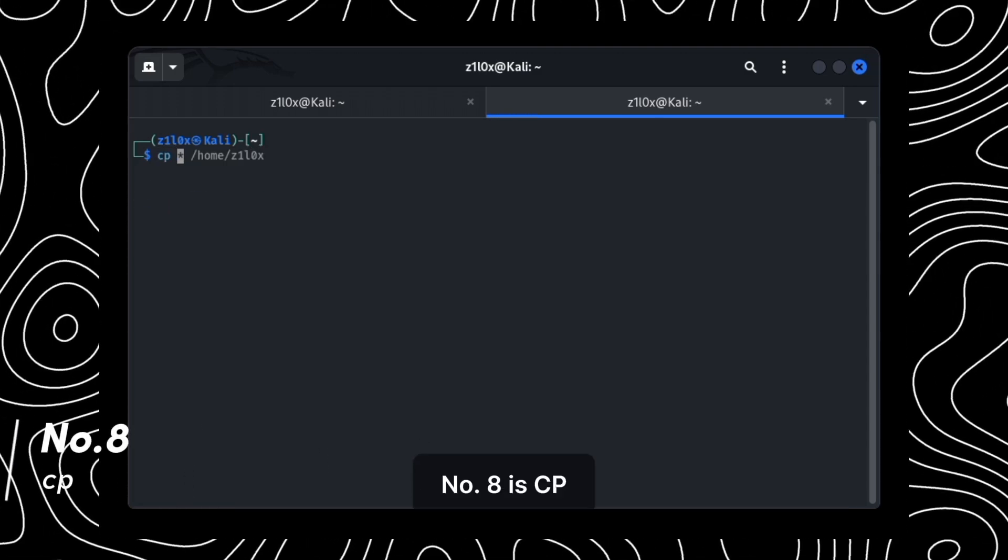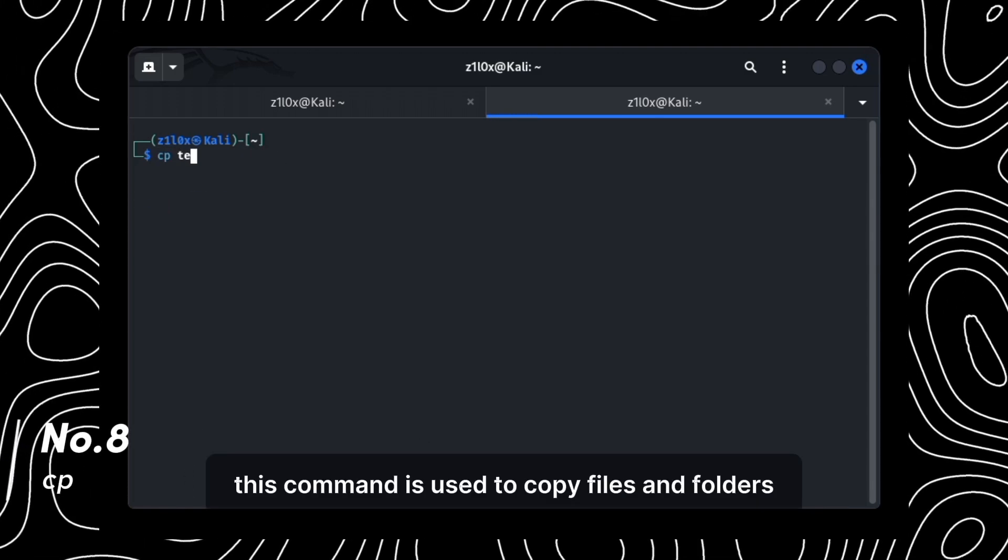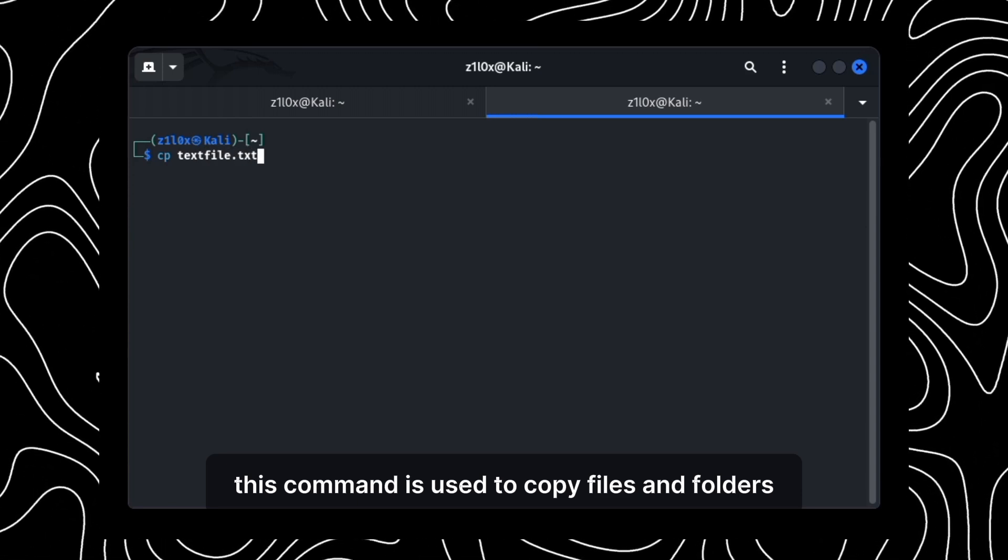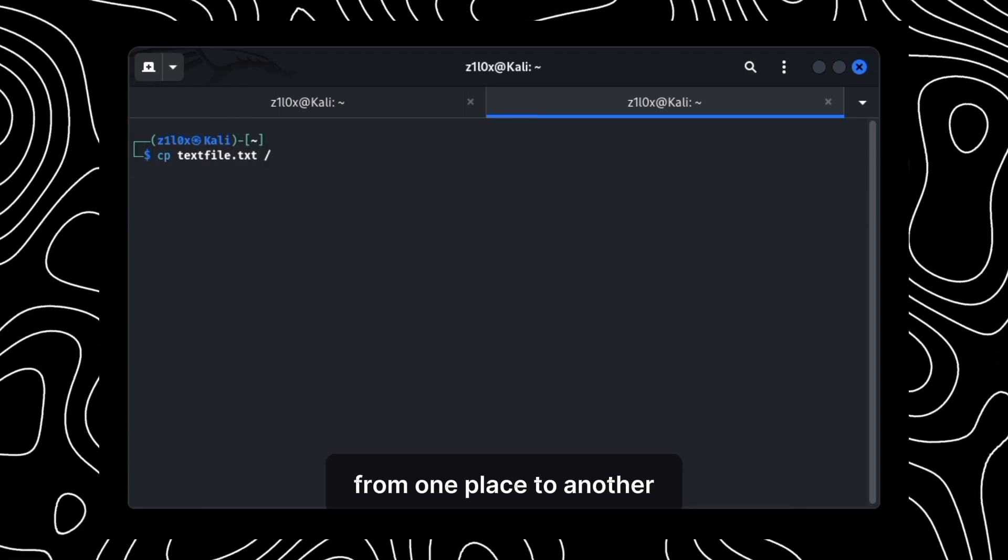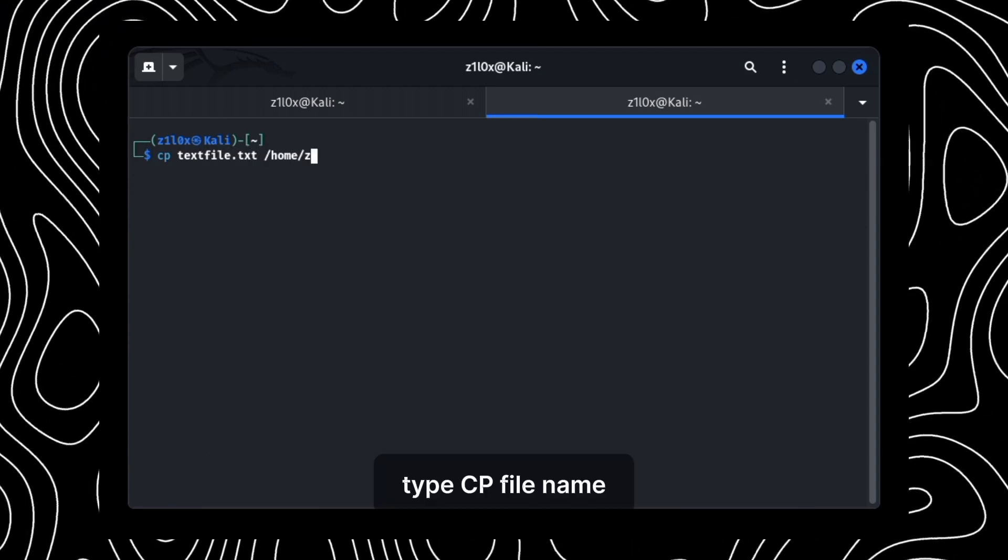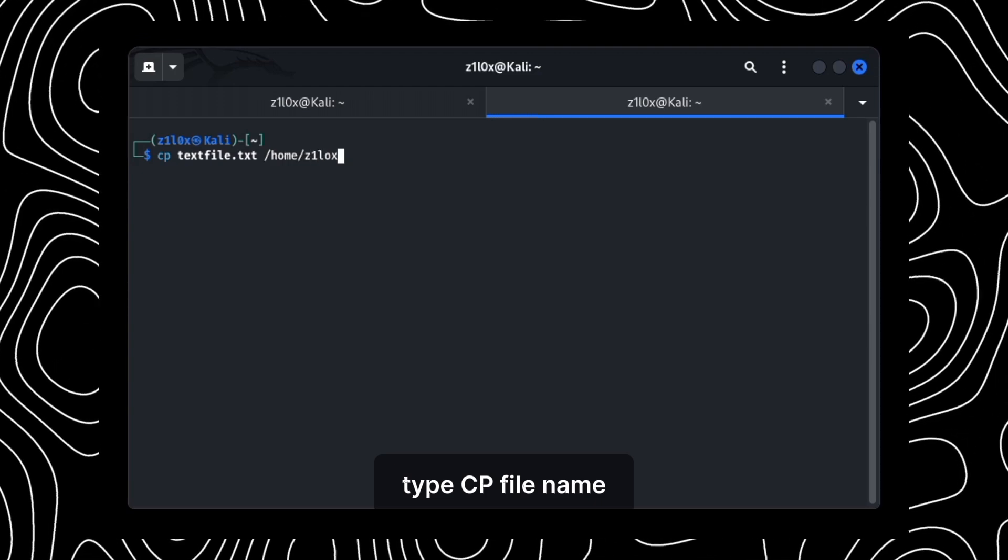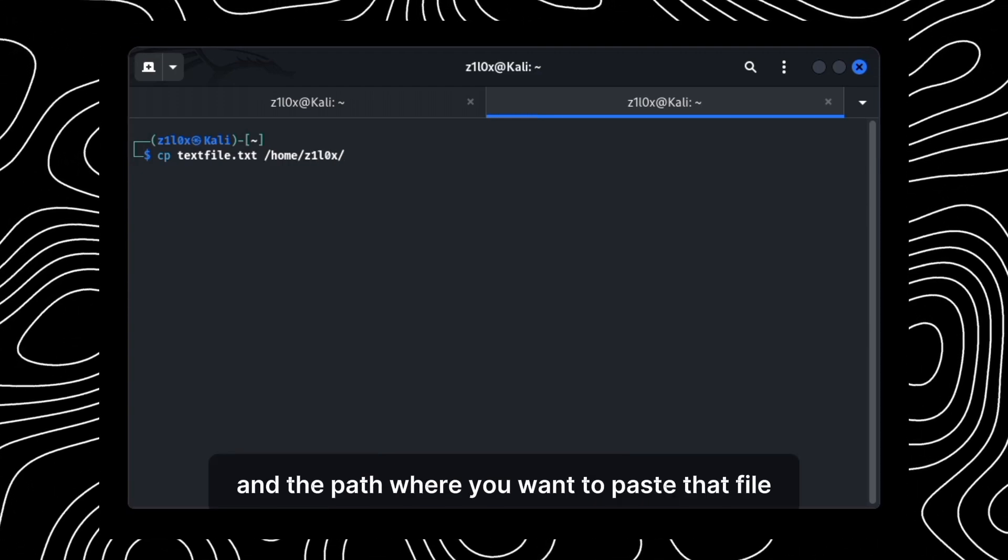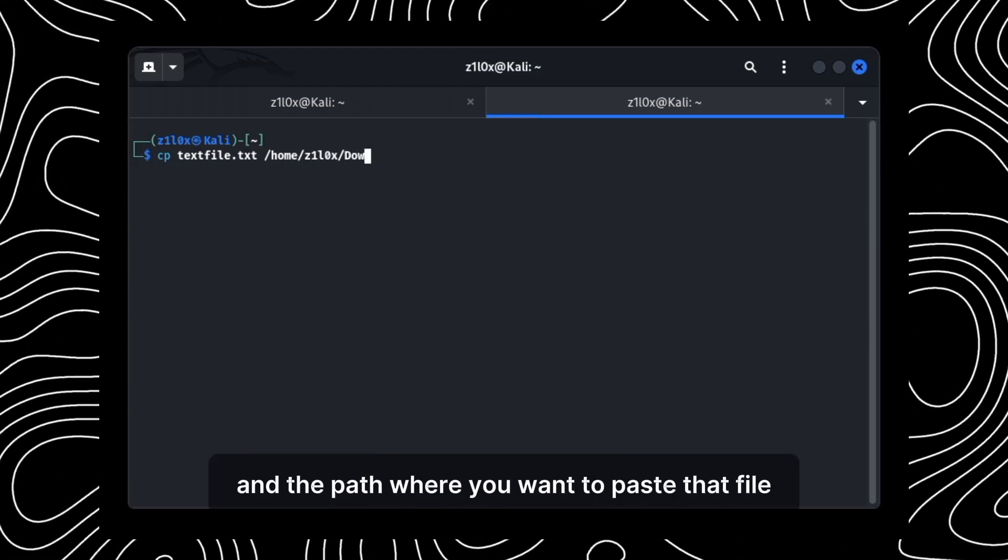Number 8 is CP. This command is used to copy files and folders from one place to another. Type CP file name and the path where you want to paste that file.